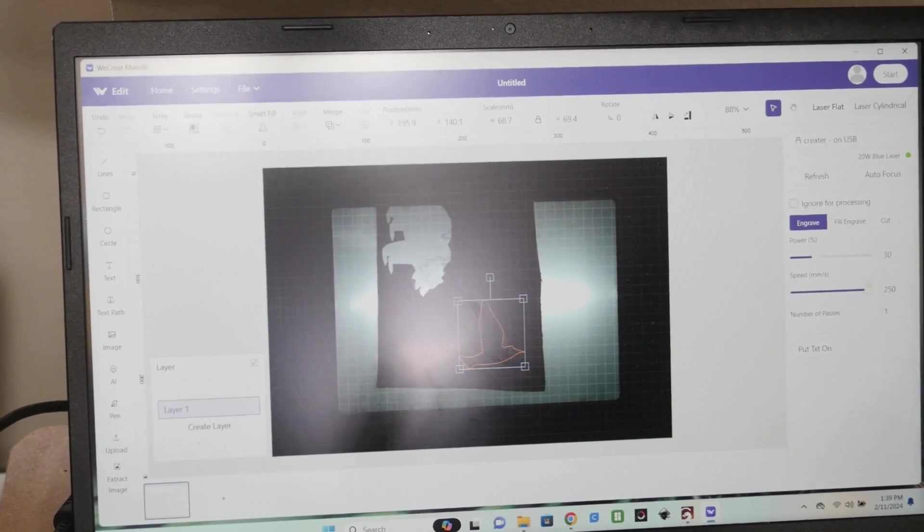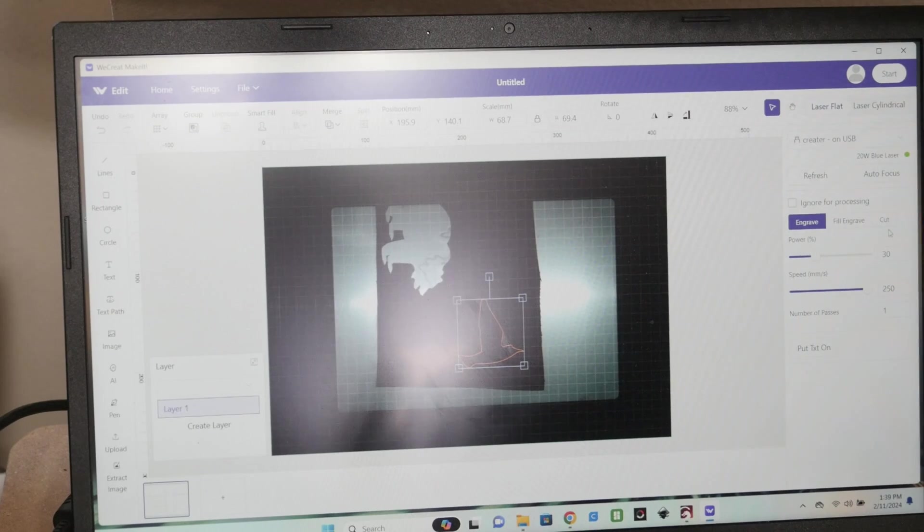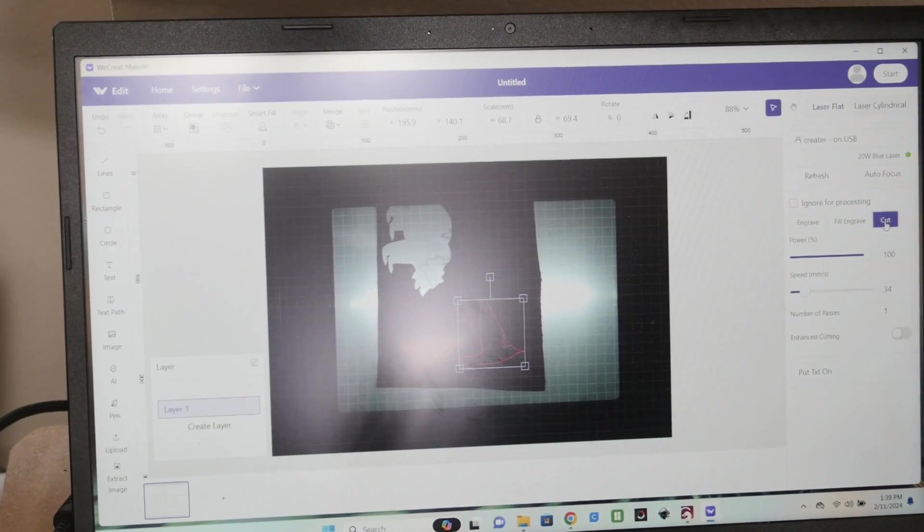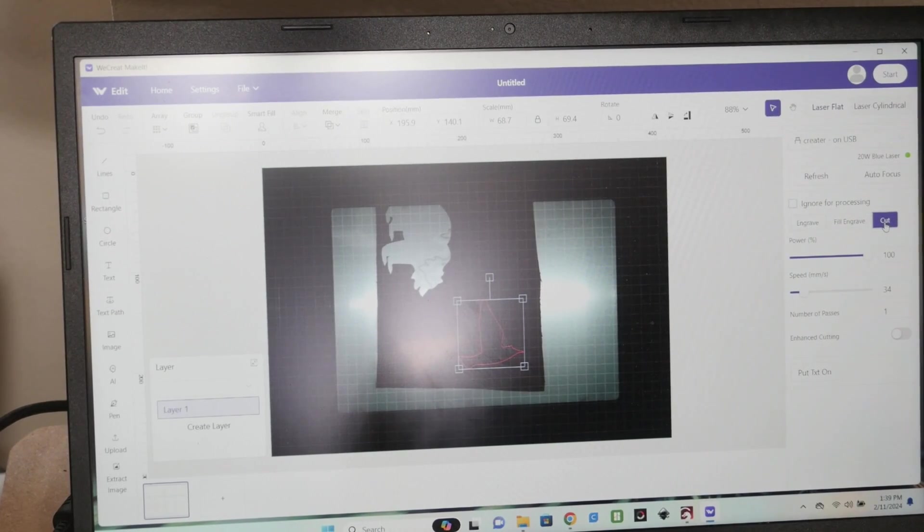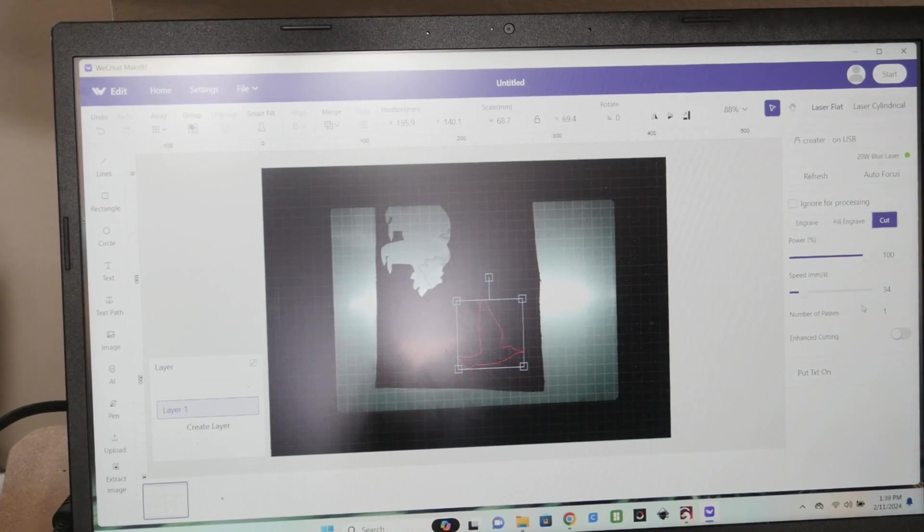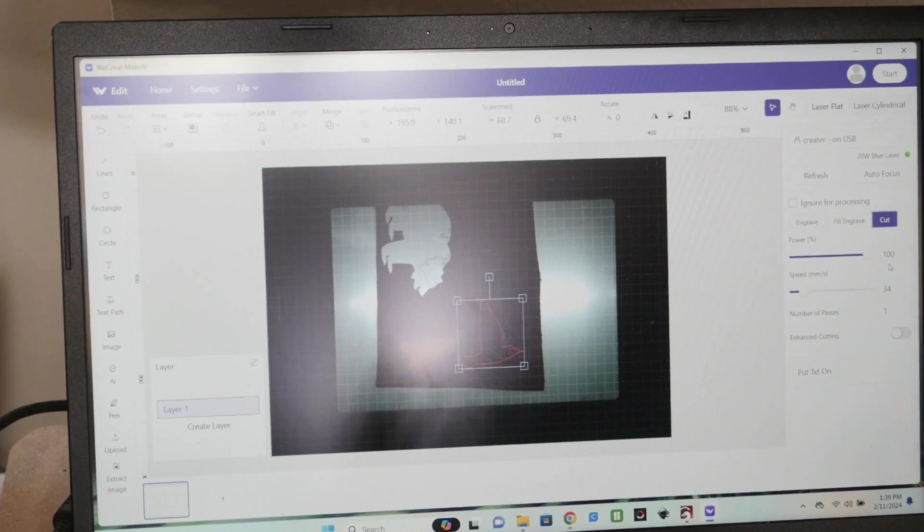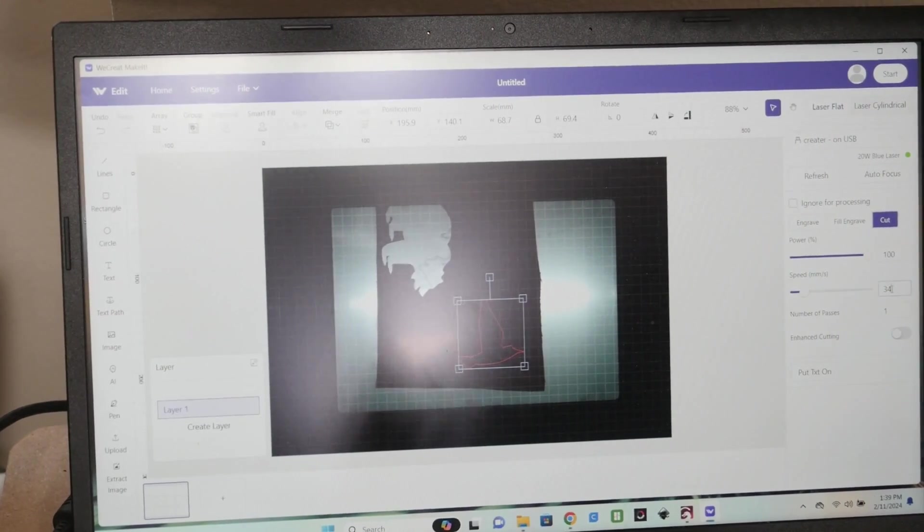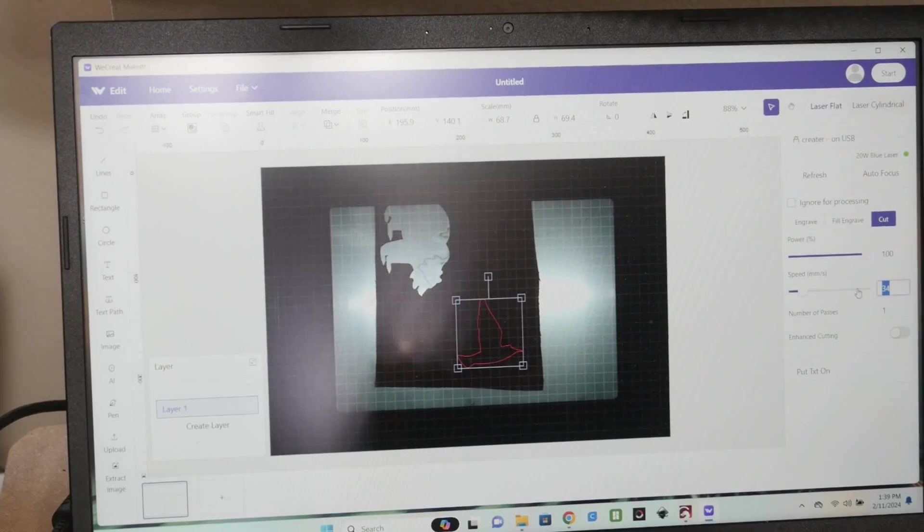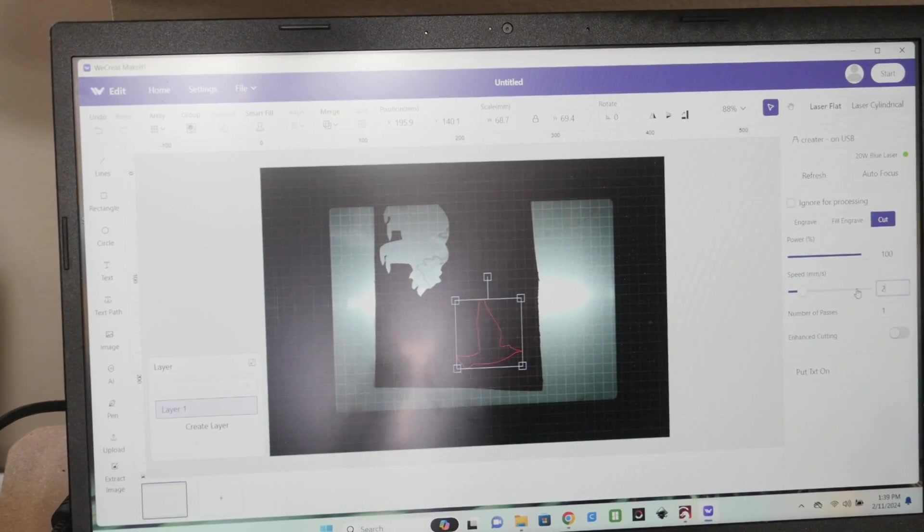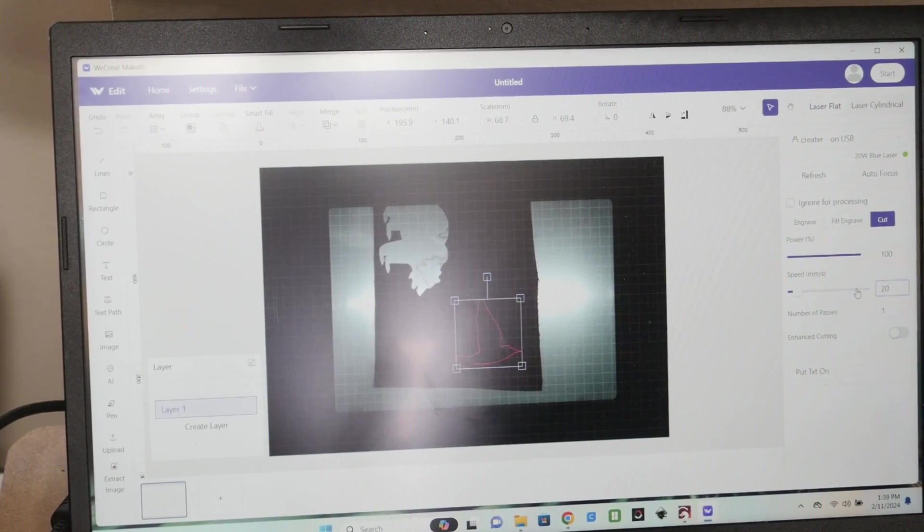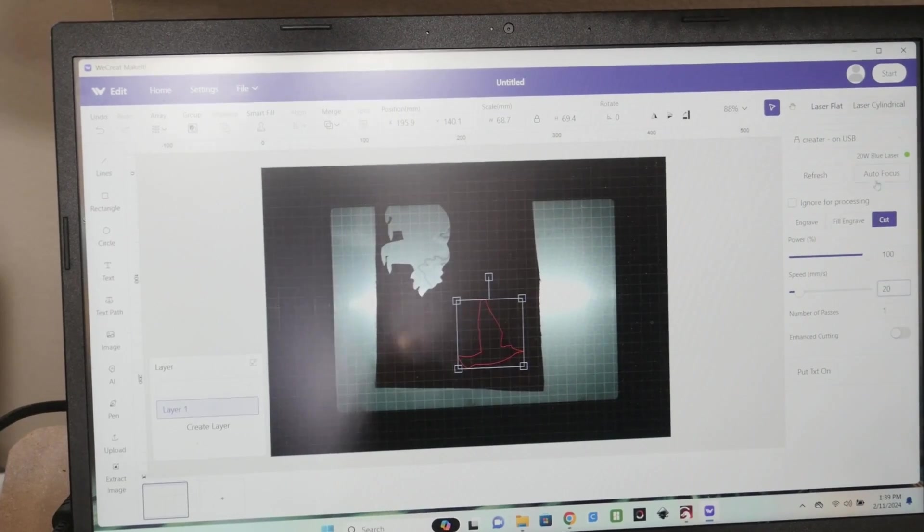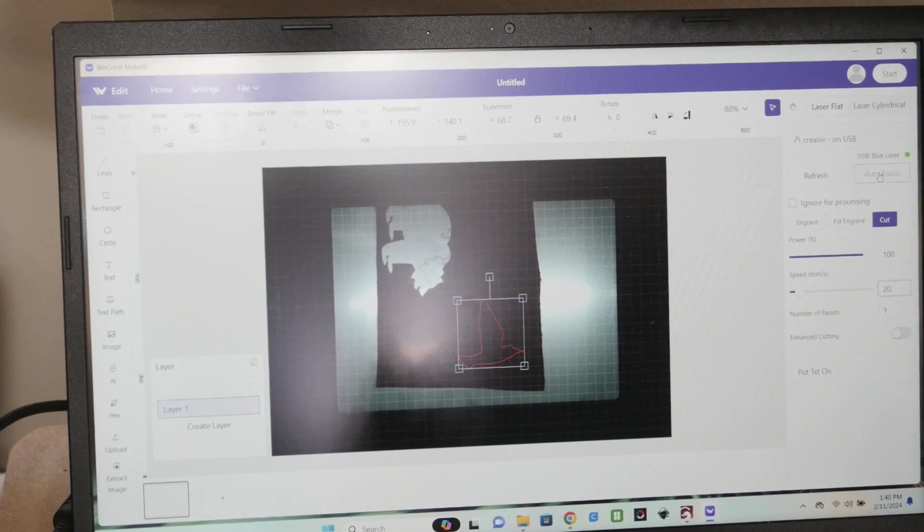Put it over there on the material where you want it. Now I'm going to be doing a cut here. And my setting I just used was 100% power, and that was 20 millimeters per second.